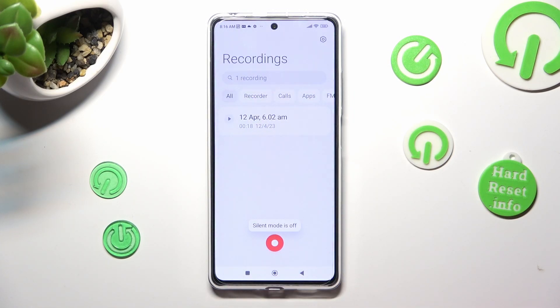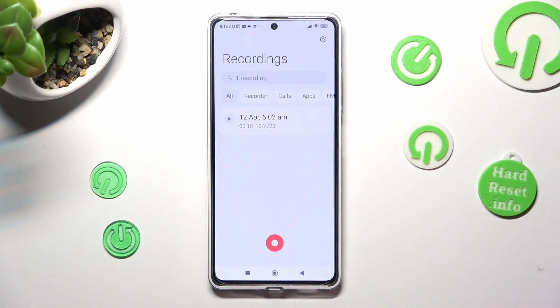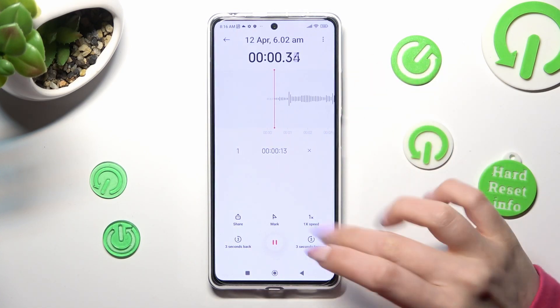As you can see, my recording was successfully created. You can play it by clicking on it.